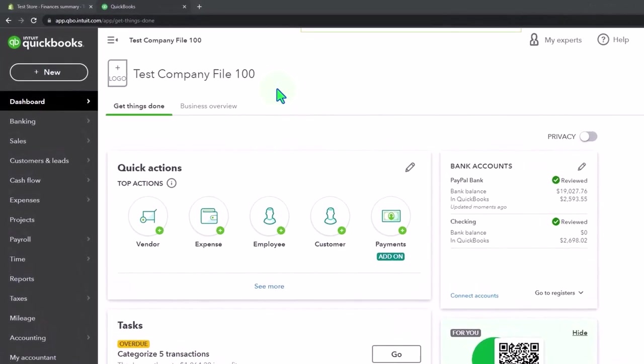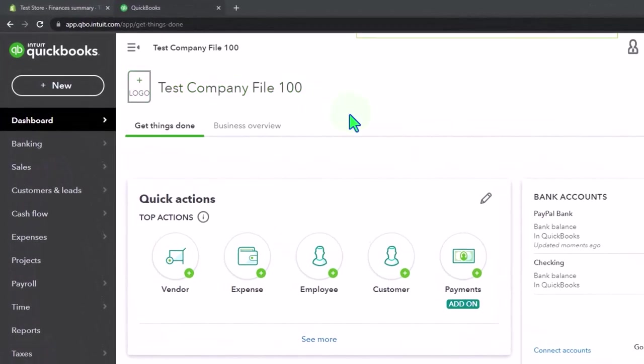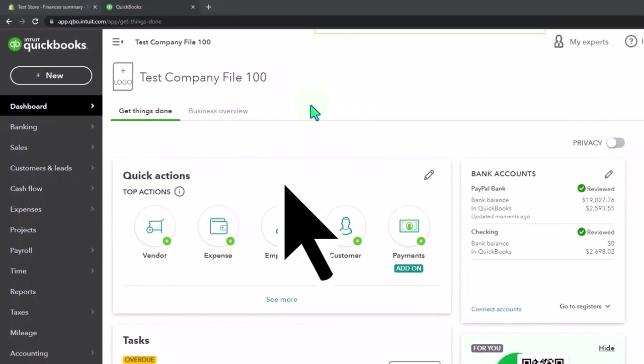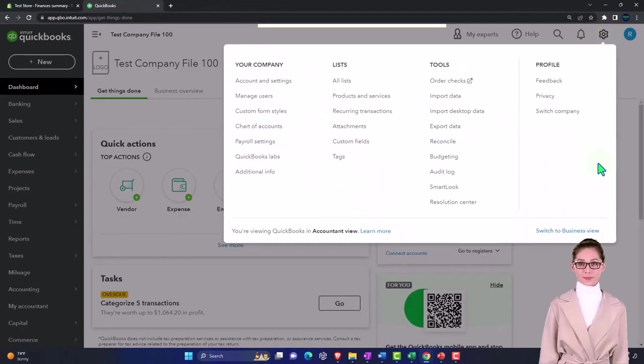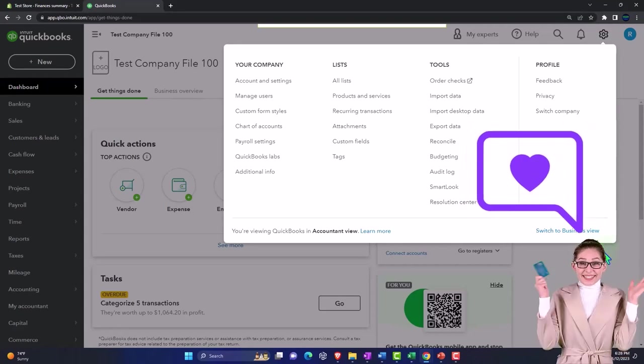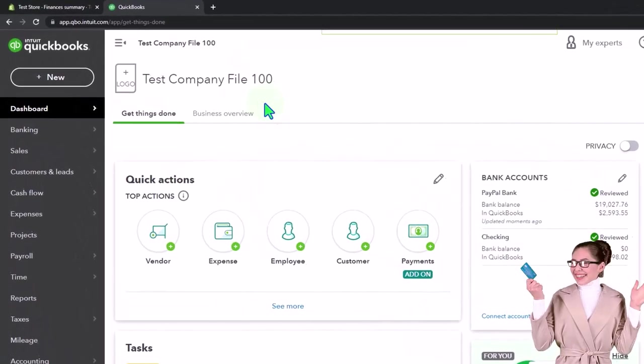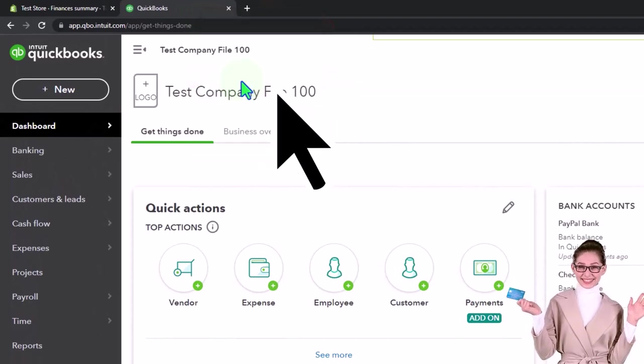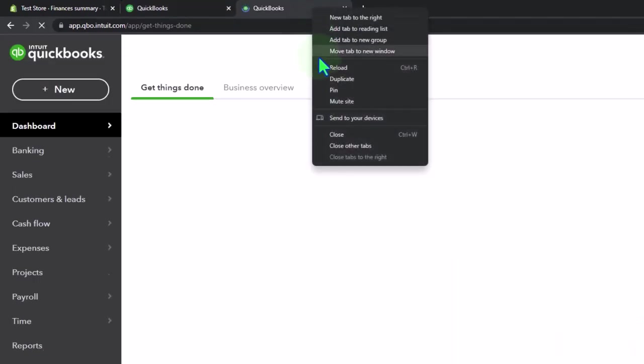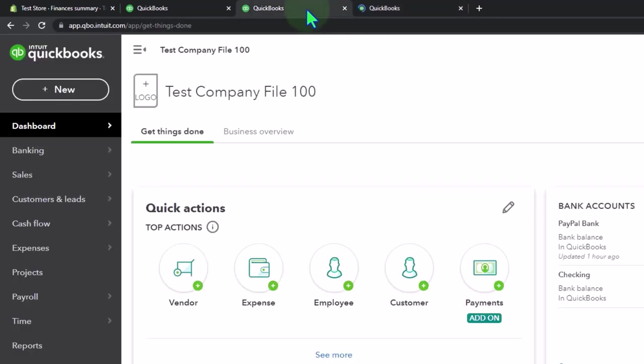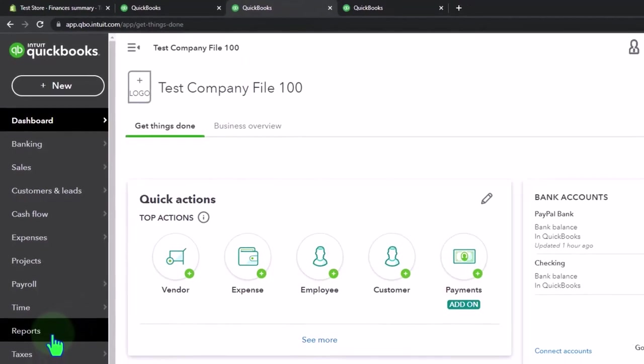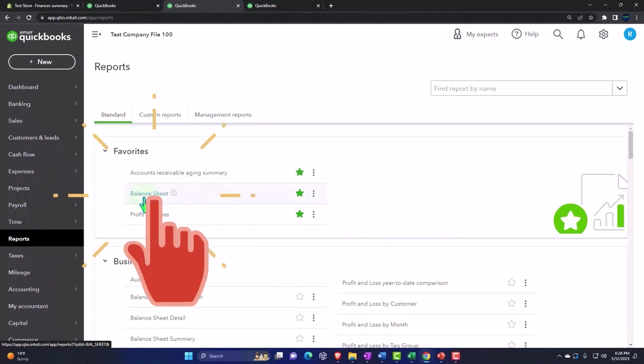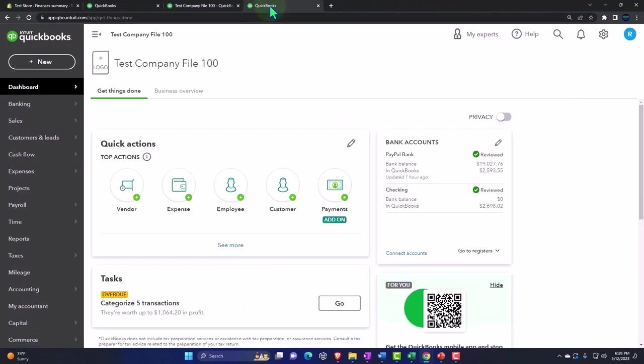Here we are in our QuickBooks Online test company file using the accountant view as opposed to the business view. You can toggle between the two views by going to the cog up top and switching the view down below. Let's duplicate some tabs to put reports in by right-clicking the tab up top and duplicating it, then duplicating it again. Back to the tab in the middle. Reports on the left-hand side. We're opening up the first one, the balance sheet. Let's go to the tab to the right.